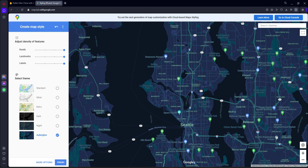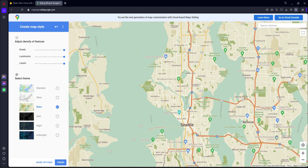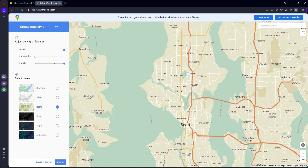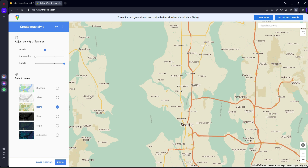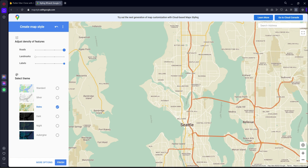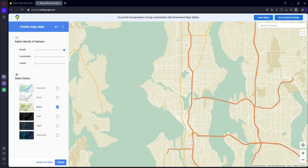You can see roads, landmarks, and labels on the map. If you want to remove the extra markers and landmarks, you can minimize them and you'll see the difference — the markers disappear, only names are visible. You can also remove extra roads like small street roads. It's totally up to you how you want to style it and how dense the features like roads, landmarks, and labels should be.